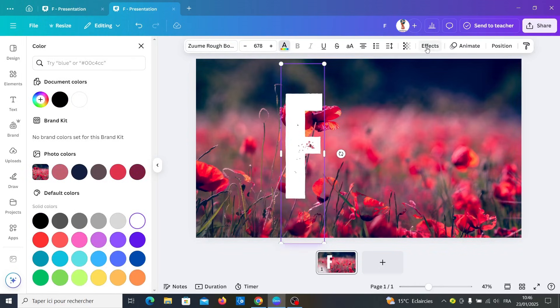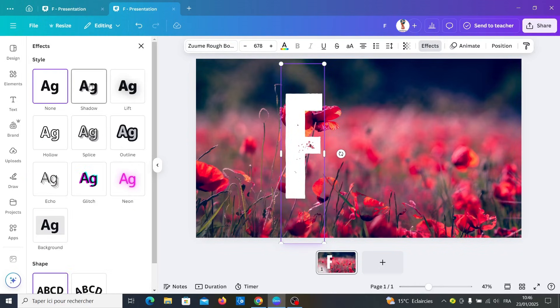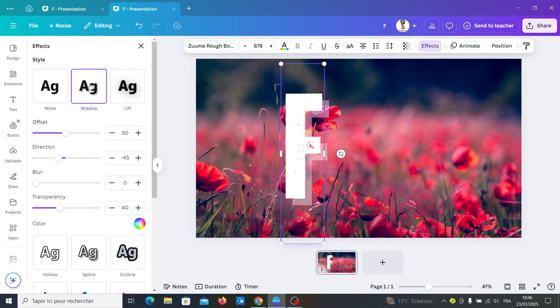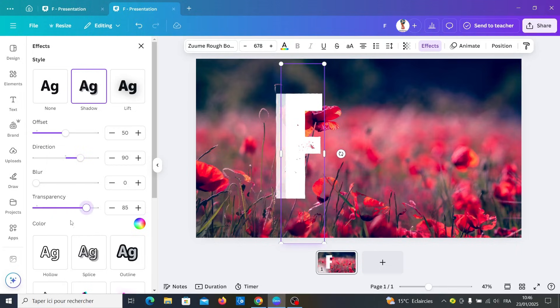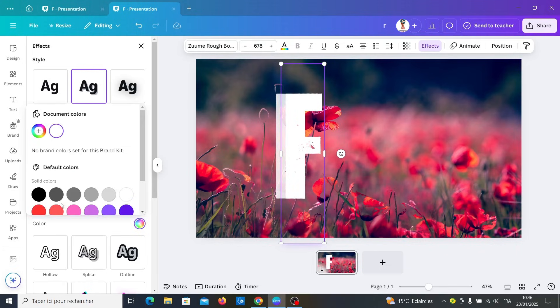And go to effects and select shadow. Change the direction as you want, like this. And increase transparency and change the color like to black color.